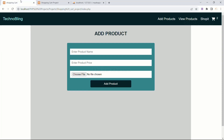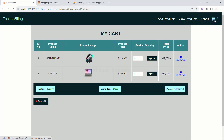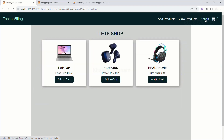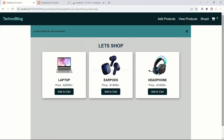I will come to my demo project. Inside this cart, you can see what is displayed. When I click on this, two items are present. I will come to shop. I will add this earphones here. Dynamically, this number is updated.